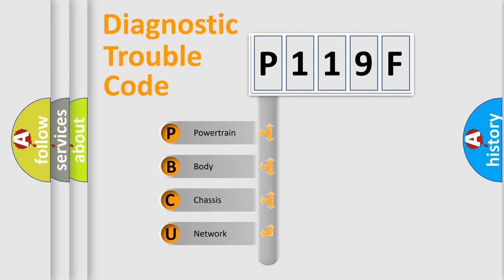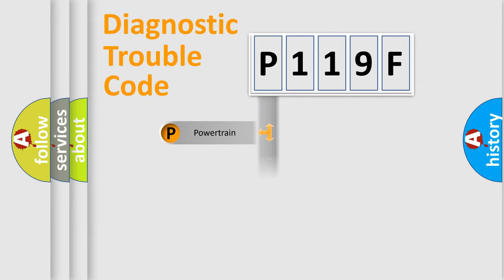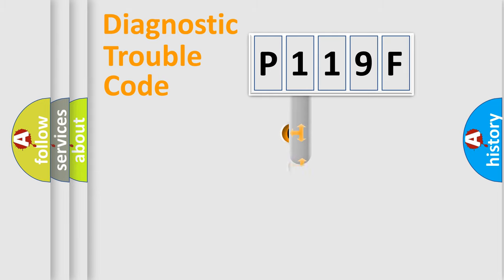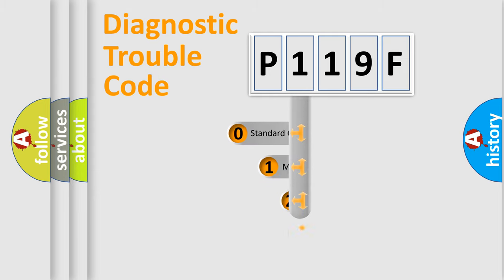We divide the electric system of automobile into four basic units: Powertrain, Body, Chassis, and Network. This distribution is defined in the first character code.